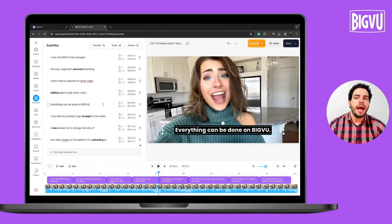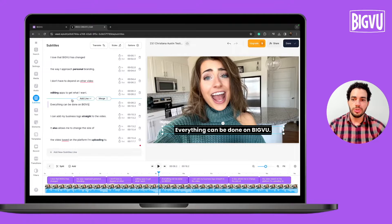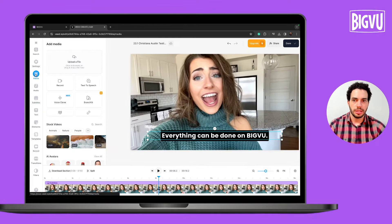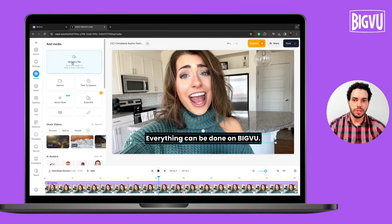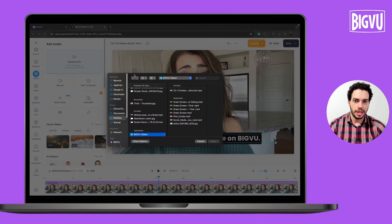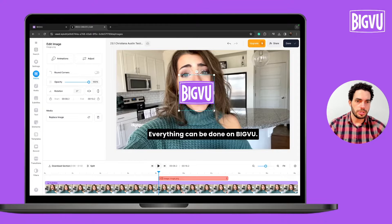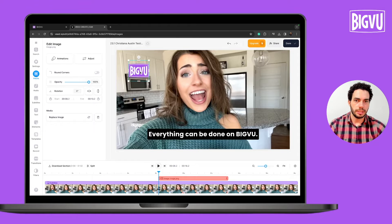Now, how can we add our logo to this video? You just need to click on Media on the left side, then click on Upload File. Let me choose my logo, click on Open, and that's it. Now I can position my logo on the top left.